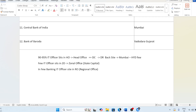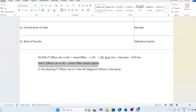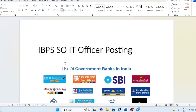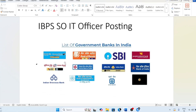Only a few IT officers sit in the ZDO — Zonal Office — which is usually your state capital. In a single state there is only one ZDO. A few IT officers also sit in RO (Regional Office) in some banks, but not all — that is an exception, not the norm. So usually in ZDO yes, IT officers do sit, but only a few. The majority of IT officers are going to sit in the head office only.